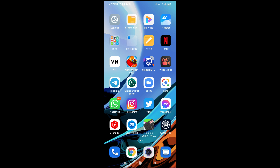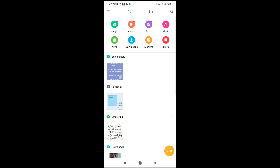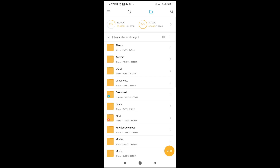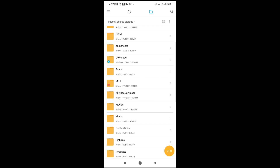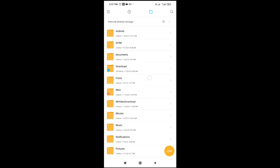First, go to your file manager, then select wherever you have the PDF file. Here is my folder on my file manager, which has the internal storage and SD card. You can select any one on your phone. Scroll down — here is my internal storage. My PDF is in the download folder, so let's go to download.